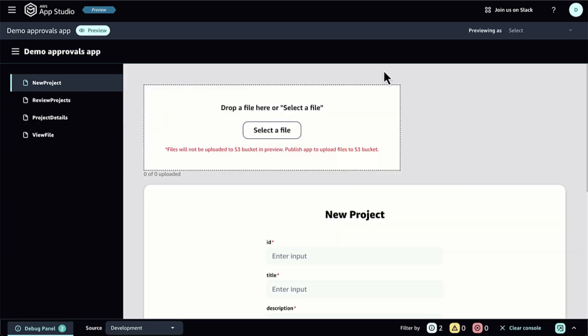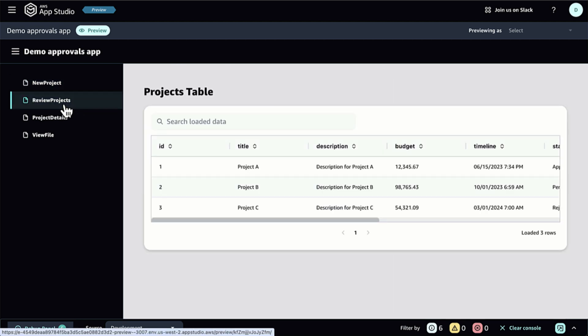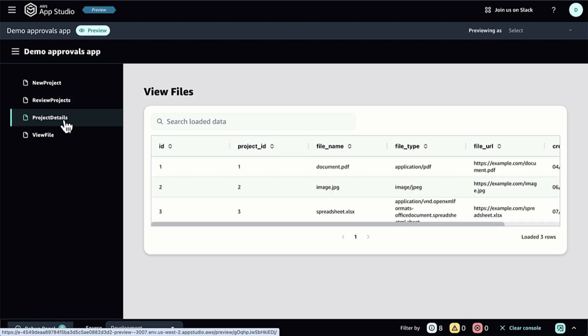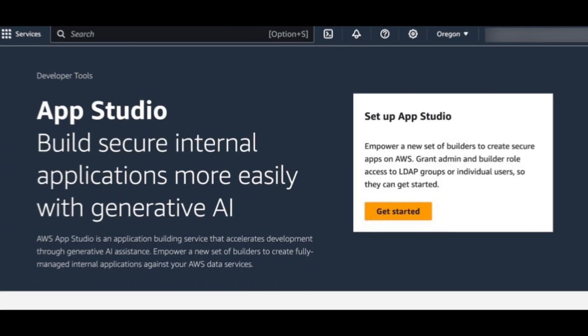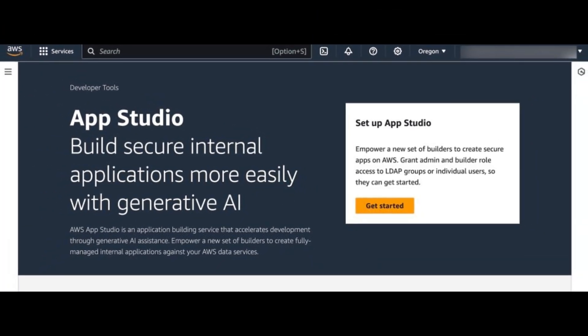Join the Preview. AWS AppStudio is currently in preview, and you can access it in the US West, Oregon, AWS region, but your applications can connect to your data in other AWS regions.